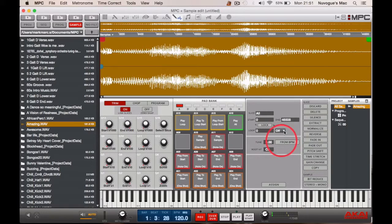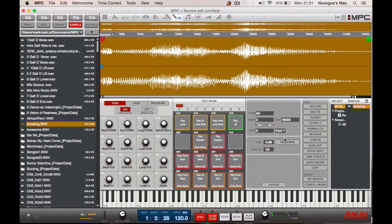And then just below that, to the right of that, if you click on the off button — which it defaults to — select forward.